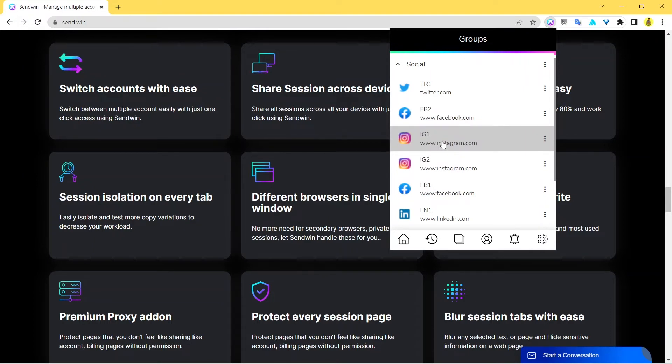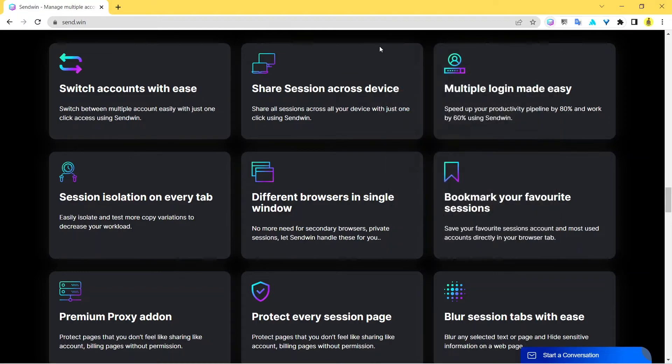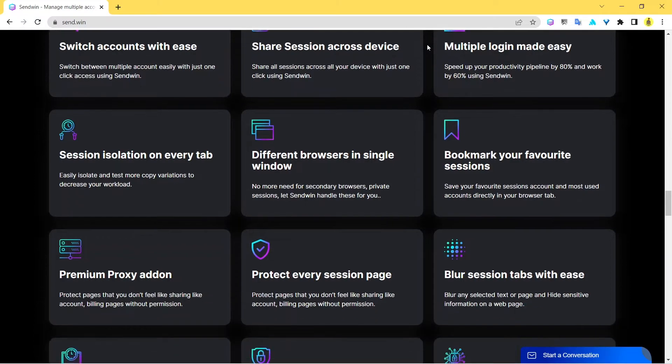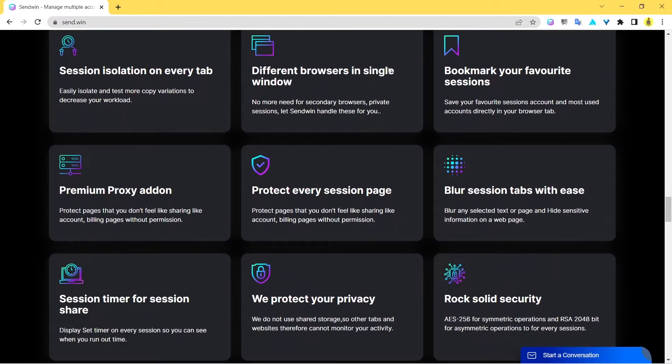When I click on this I would be logged into all of these accounts. I would just land up in their logged in page, I don't have to even enter the credentials. It becomes that cool, that handy, that easy when you're using tools like Sendwin.